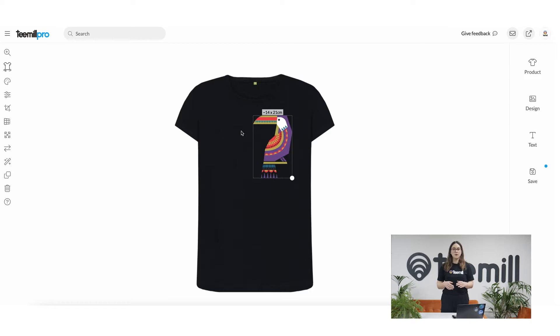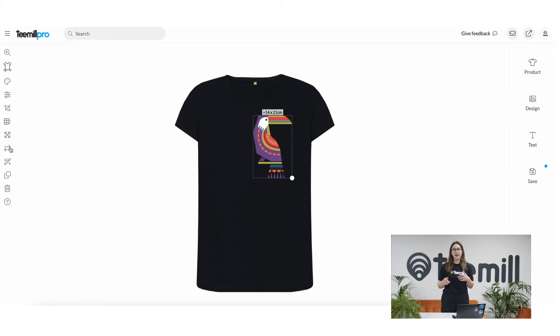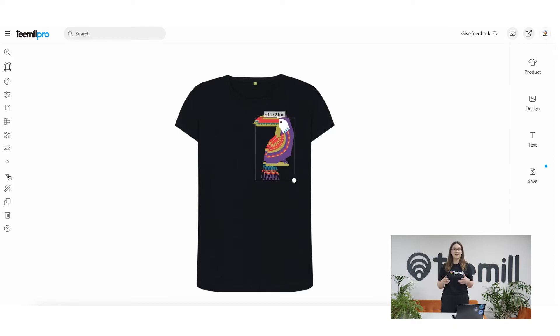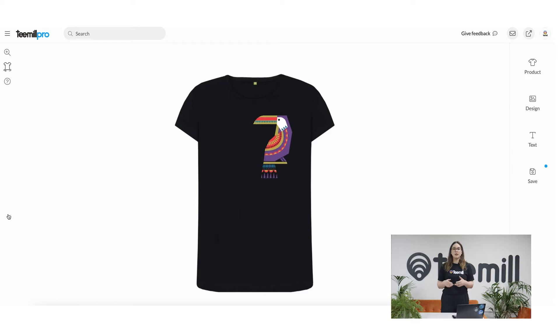When you have art selected, you'll see lots of extra edit tools appear: recolor, flip, duplicate, crop, warp, move layers up or down or delete them. You can experiment with these to see what they do.